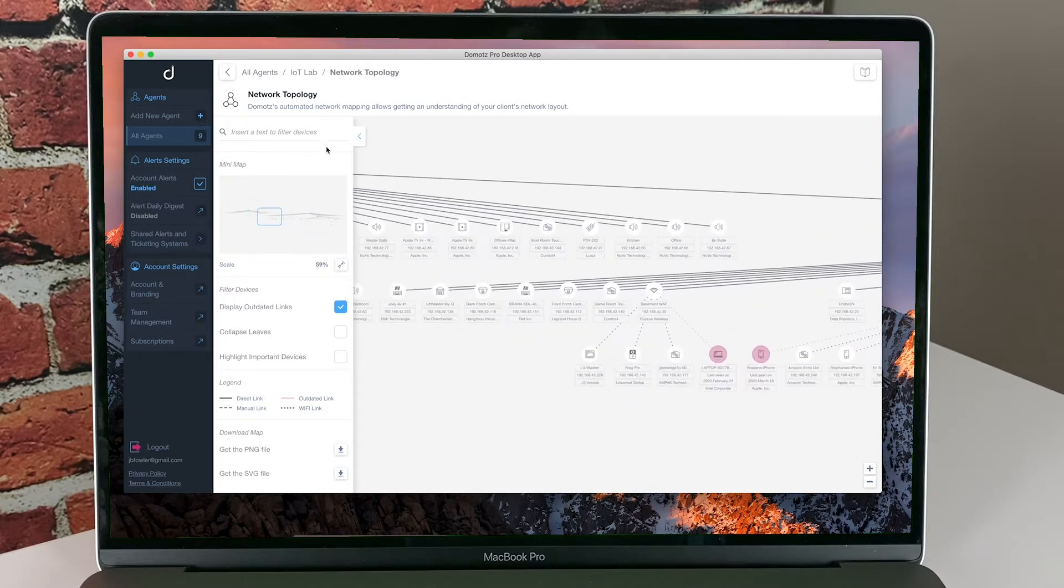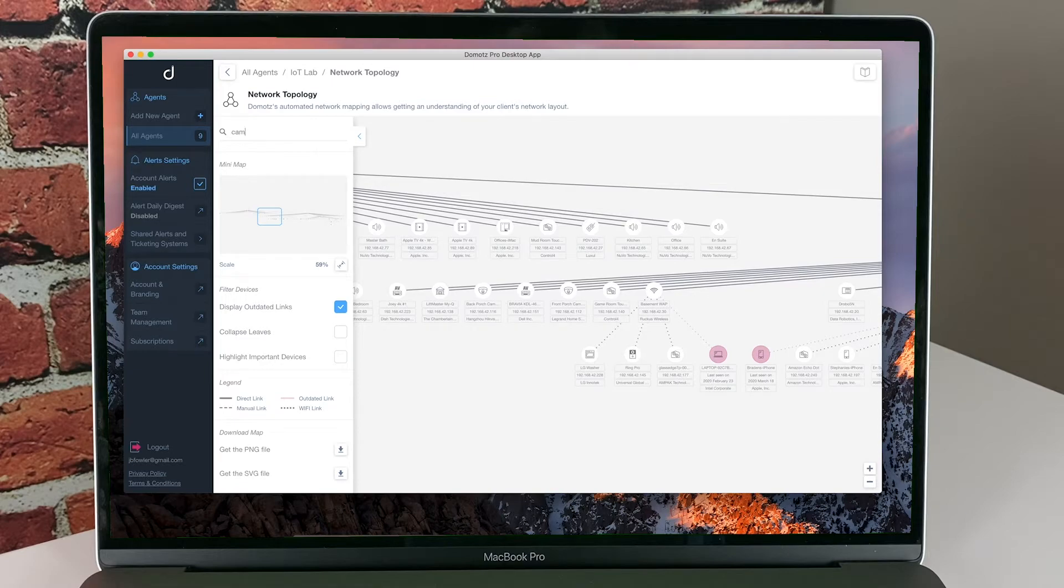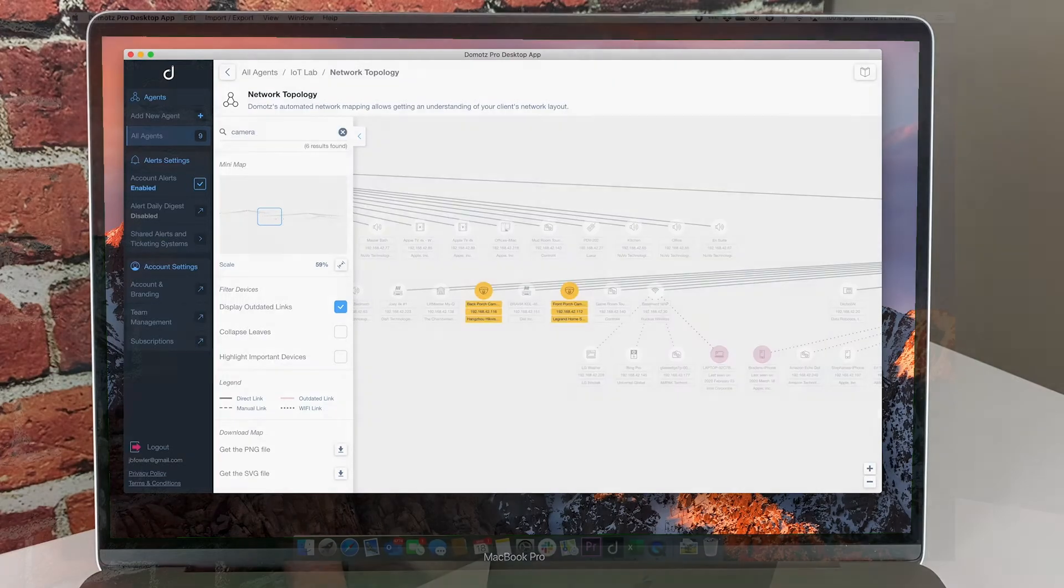The network topology map provides a great way to help understand changes to the network or when several devices go offline, you can see which switch may be at fault.